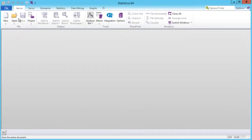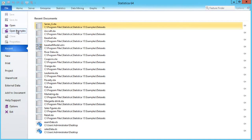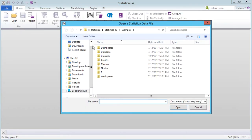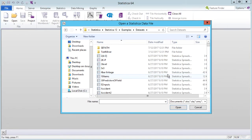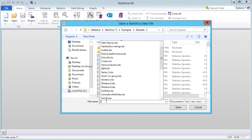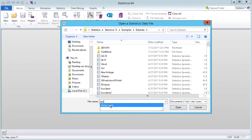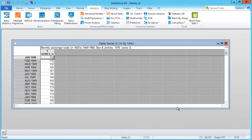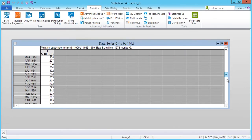This example concentrates on a typical regression time series problem. We will start by opening an example data set — the Series G data file. The data measures monthly passenger totals in thousands for international air travel over 12 consecutive years. The data set includes only a single variable, which we will use as both the input and the output of the neural network.